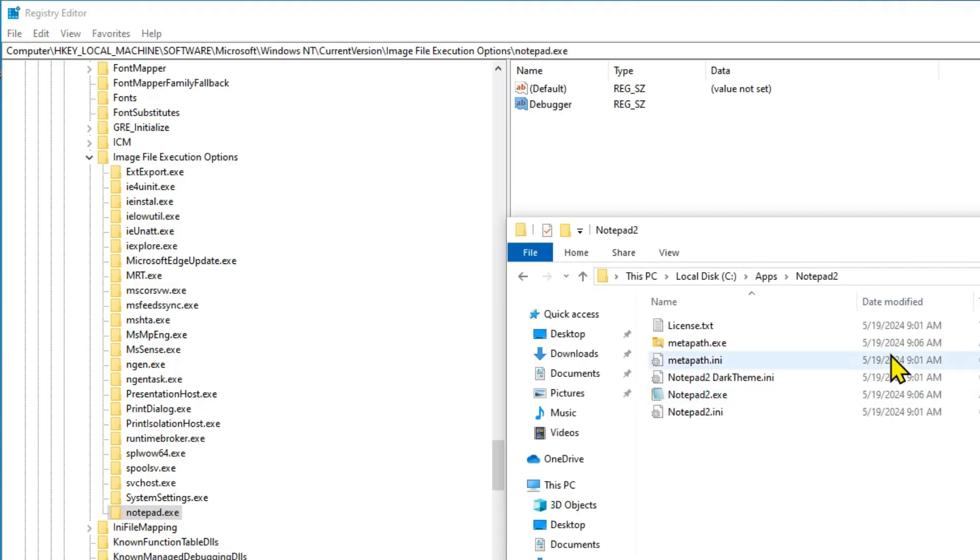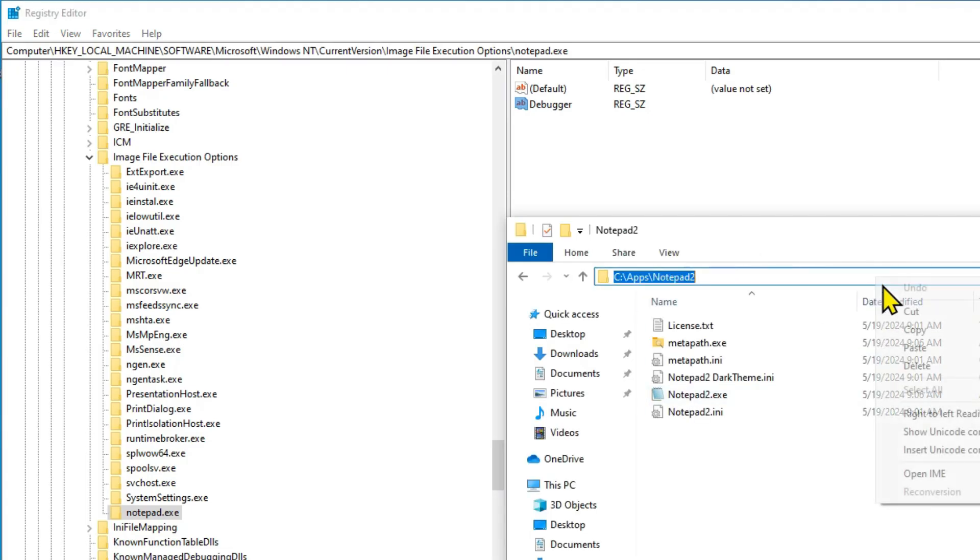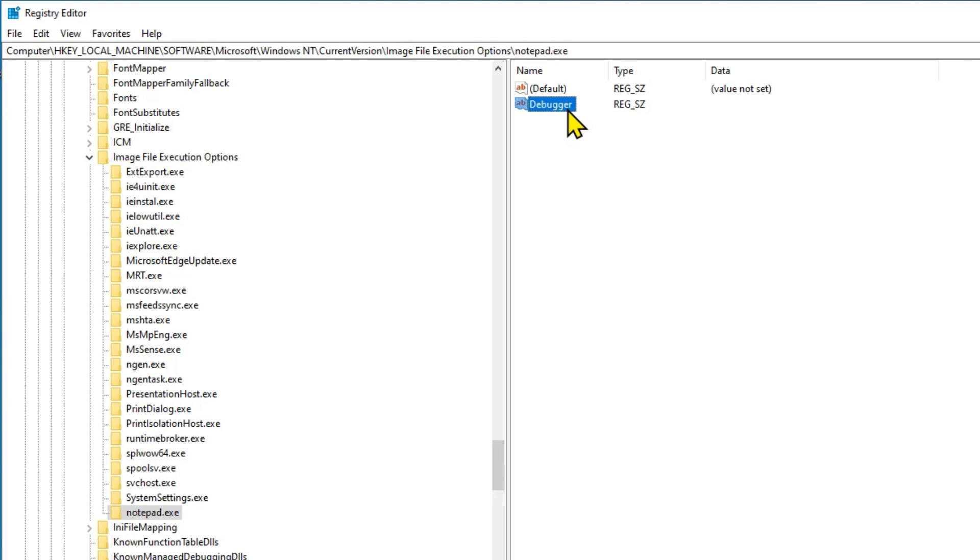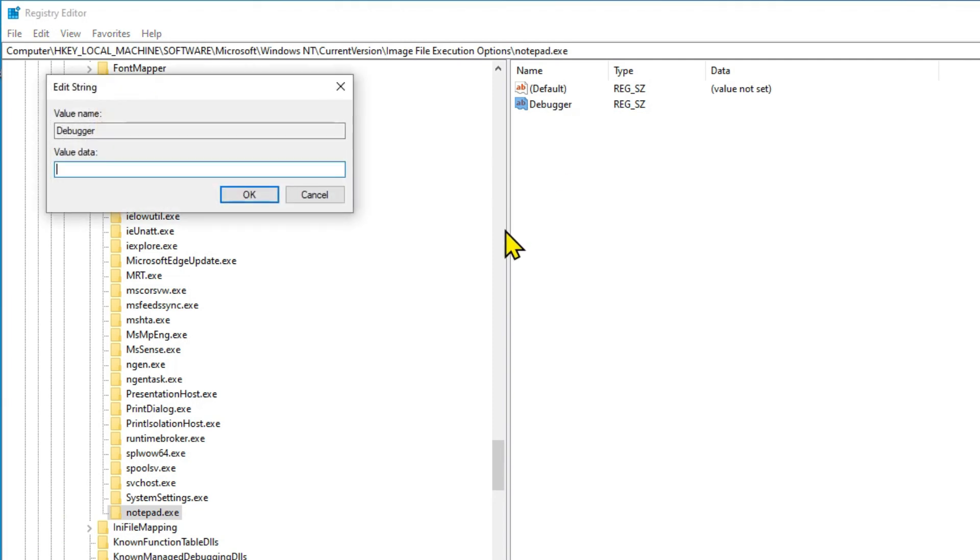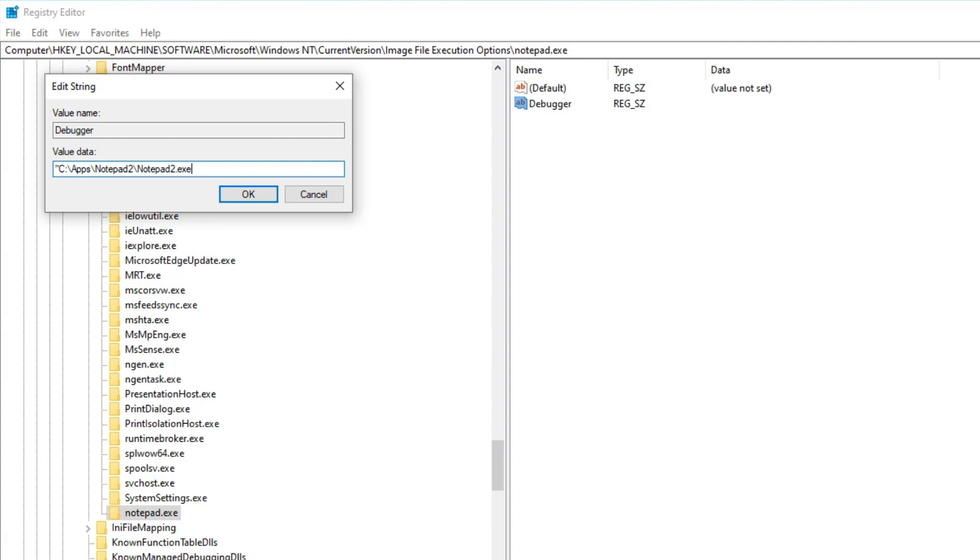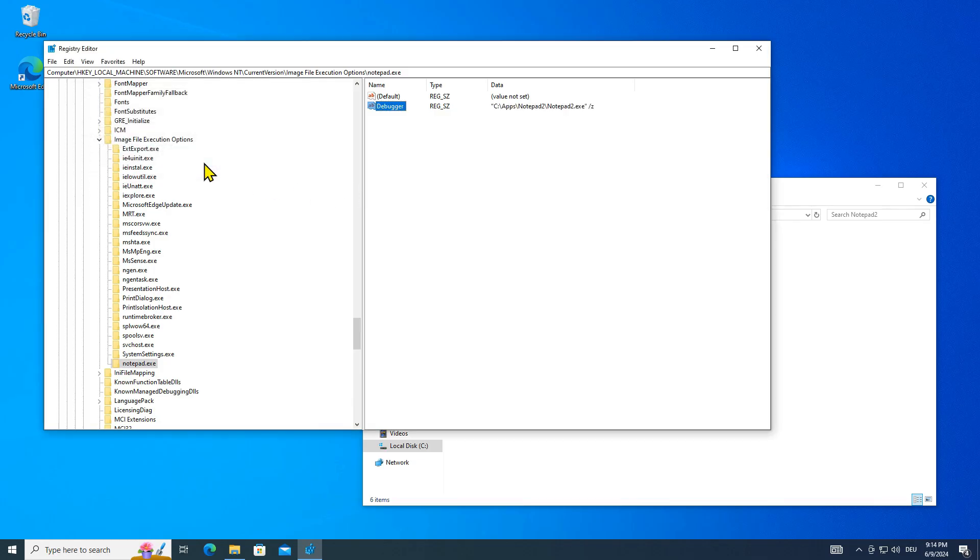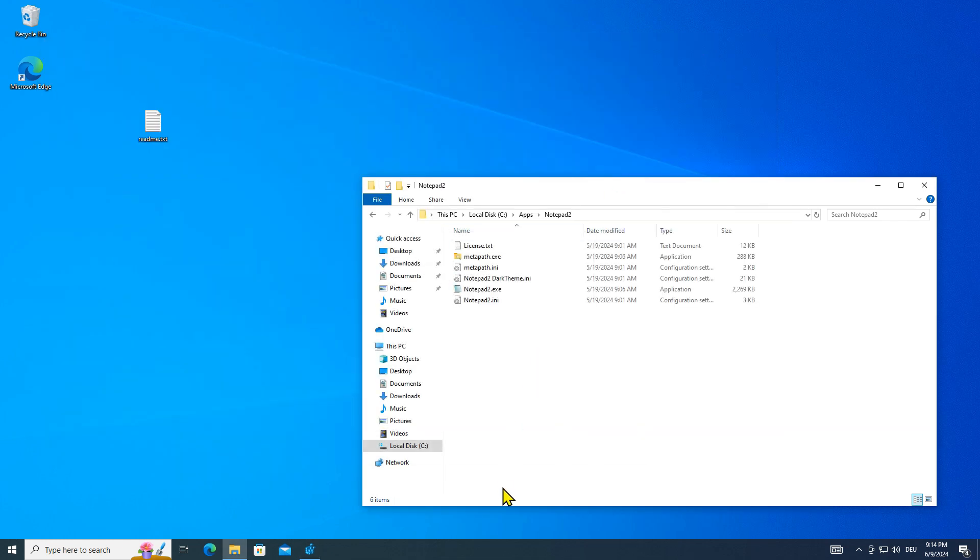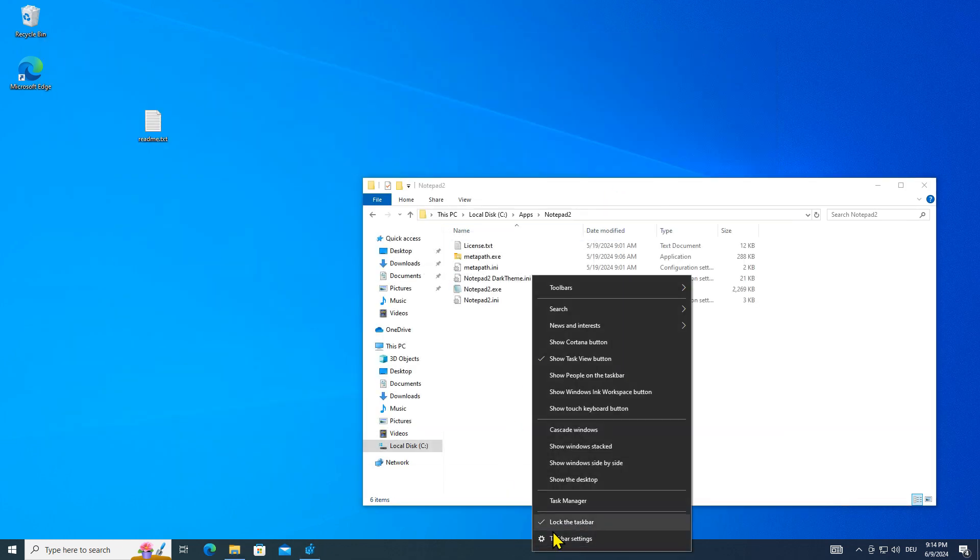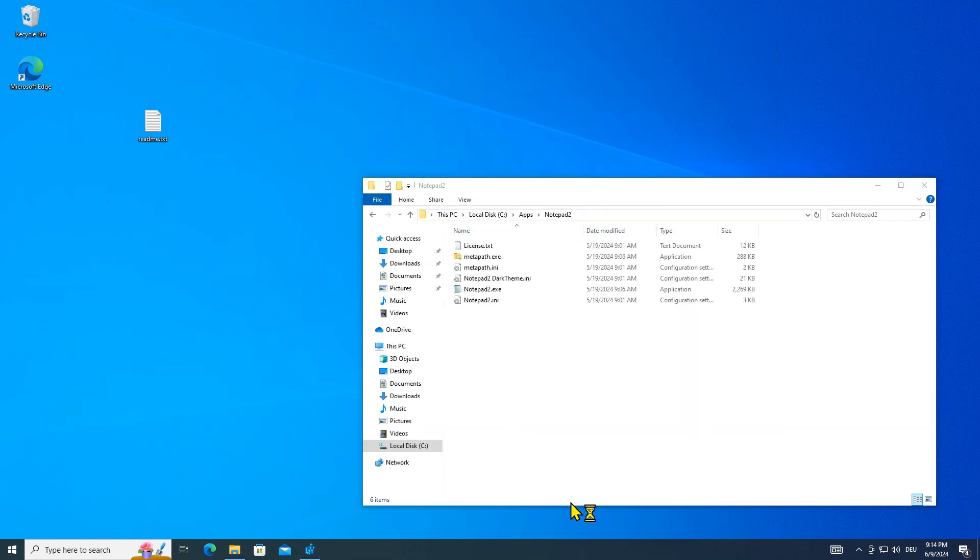Add the path to Notepad 2. Now restart the explorer process to apply the registry hack immediately.